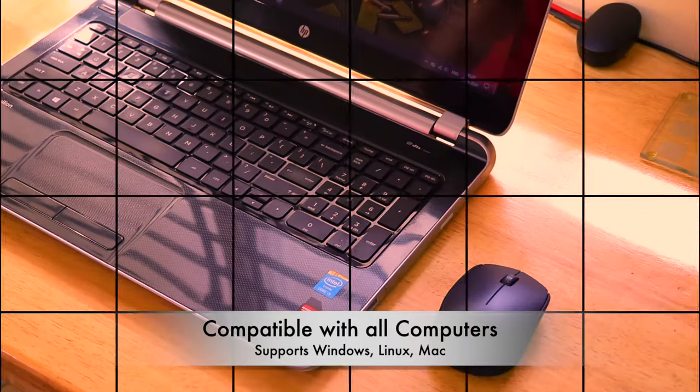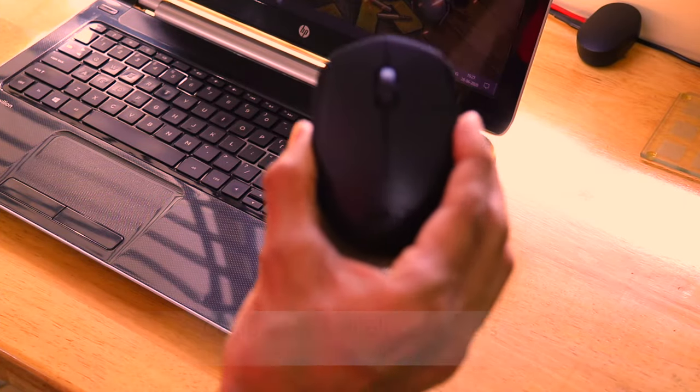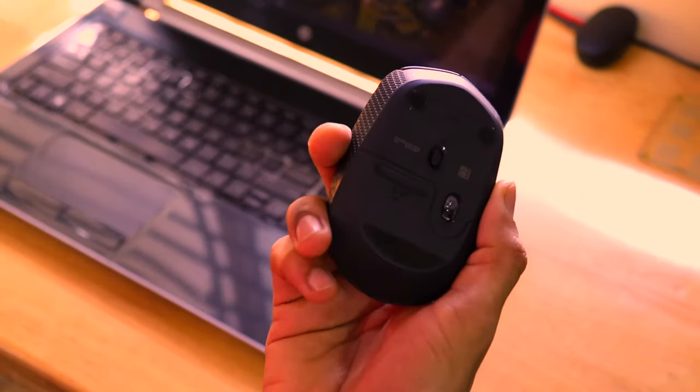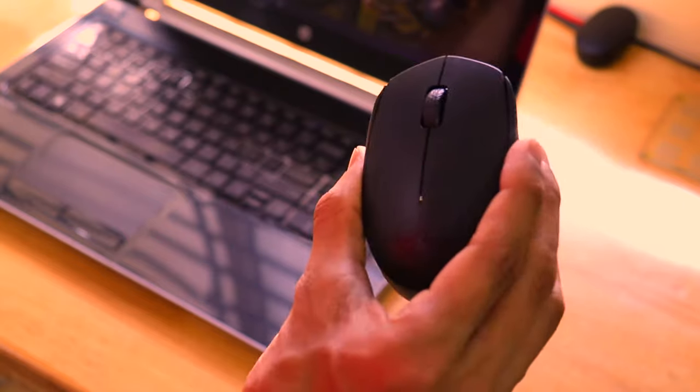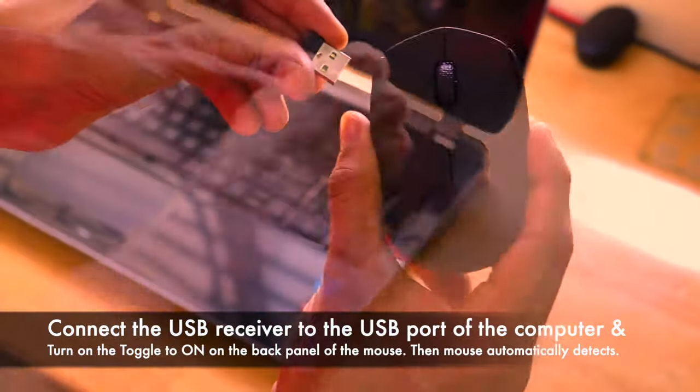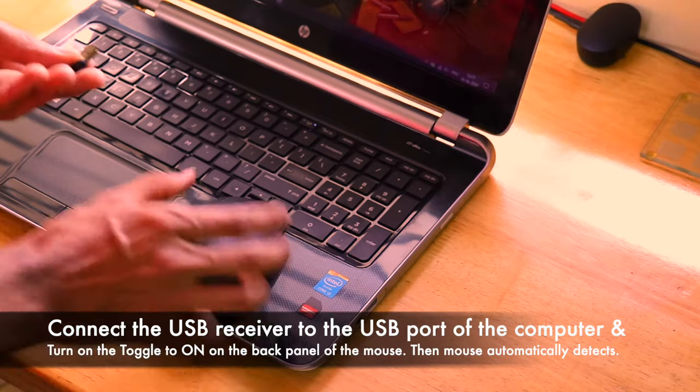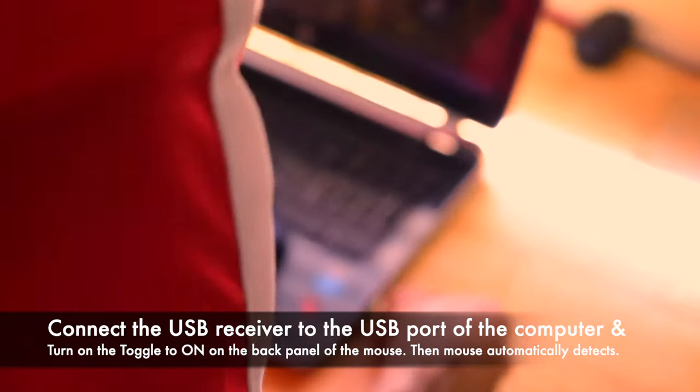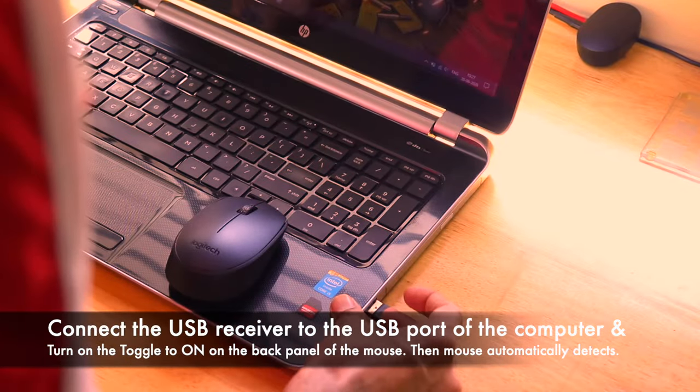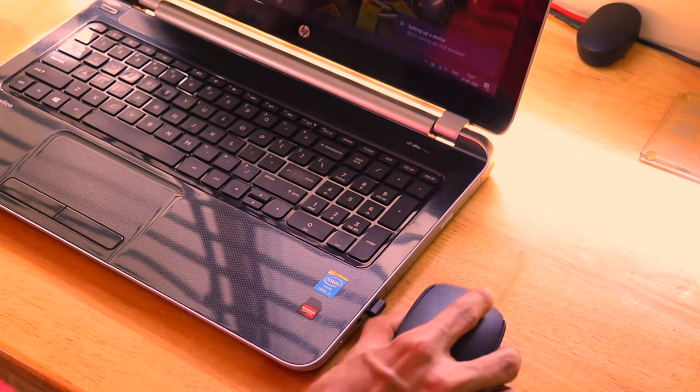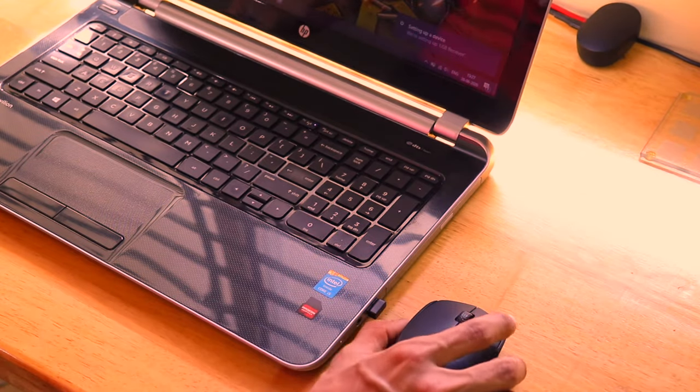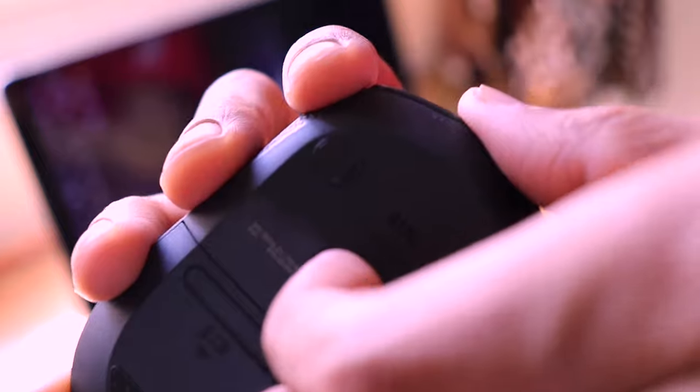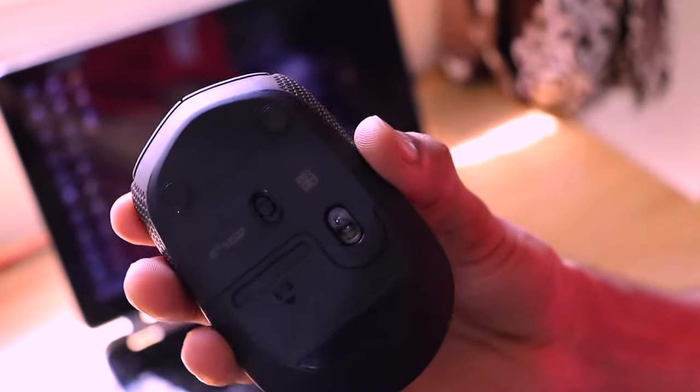Now, let's go ahead and connect this mouse to our computer. In this case, I'm using a Windows computer for the illustration purposes. Just open the back panel of the mouse, take that receiver, connect it to your computer's USB port and then turn on the toggle on the back panel of the mouse to on and automatically a notification comes on your computer which says setting up the mouse and that's it.